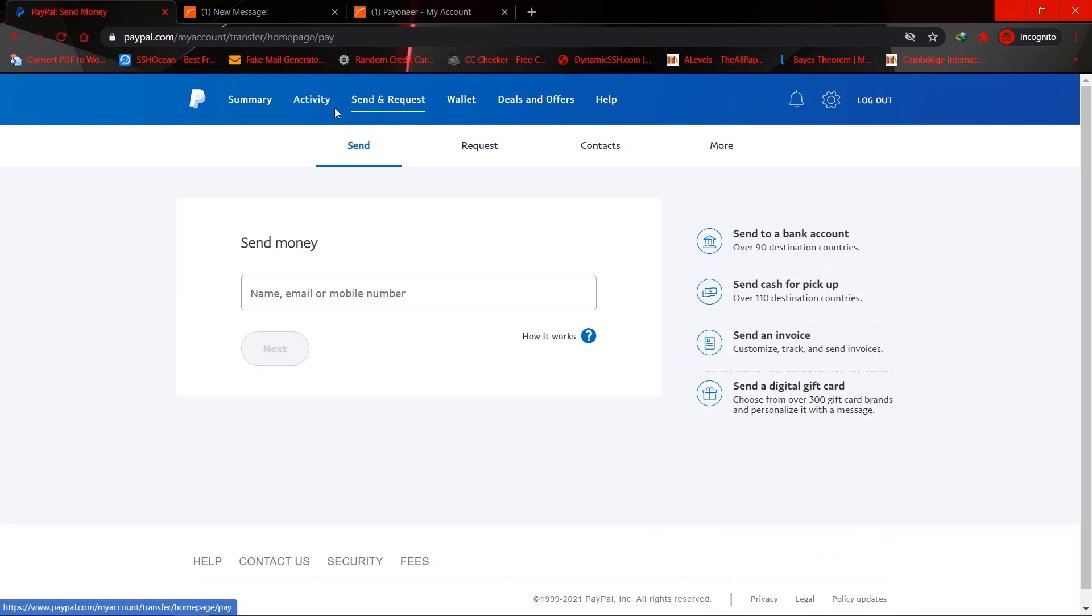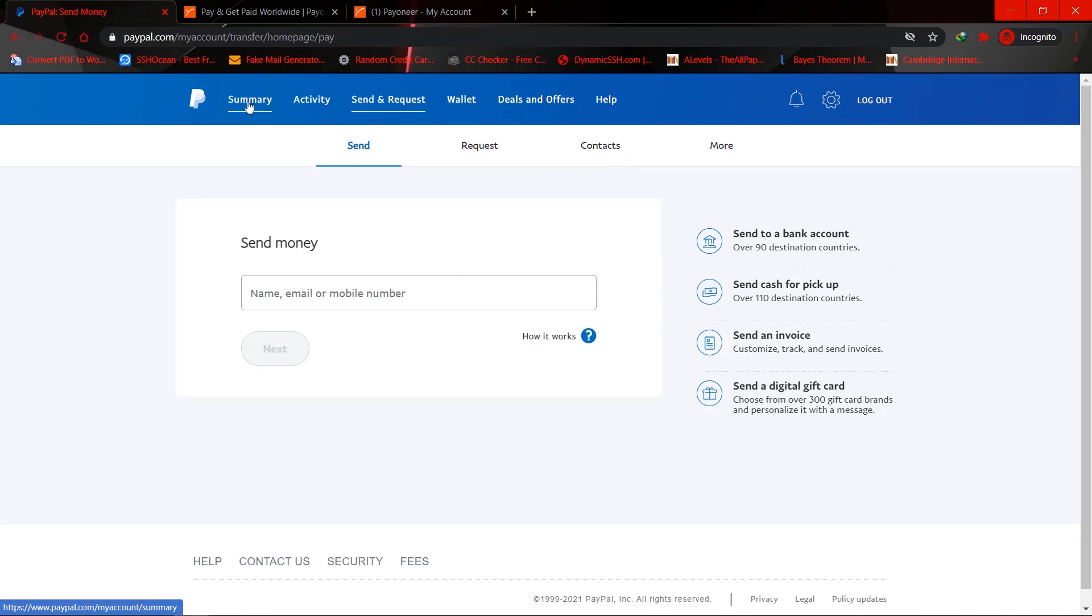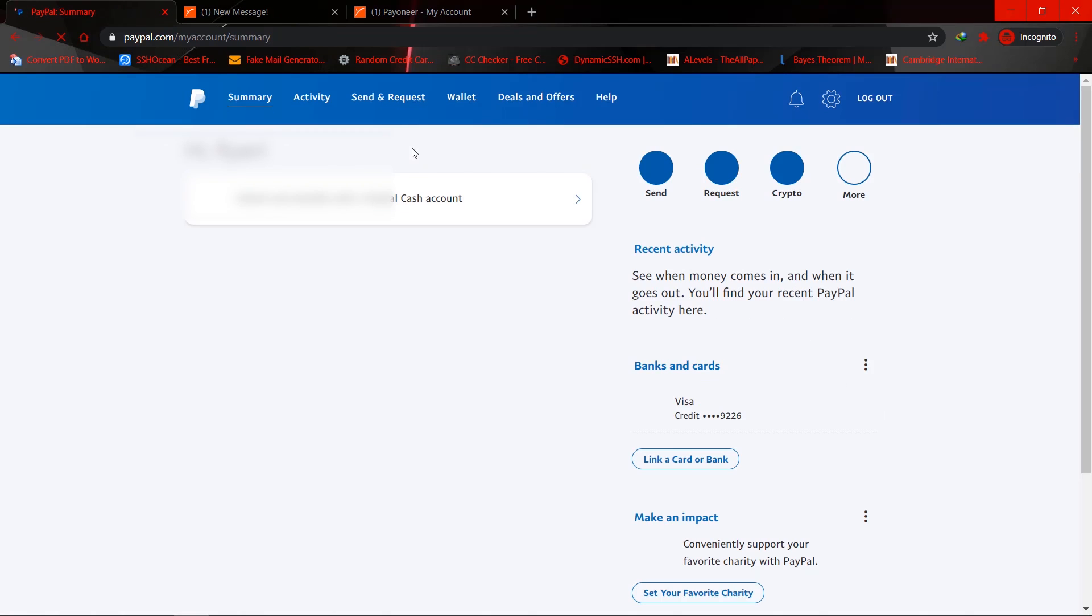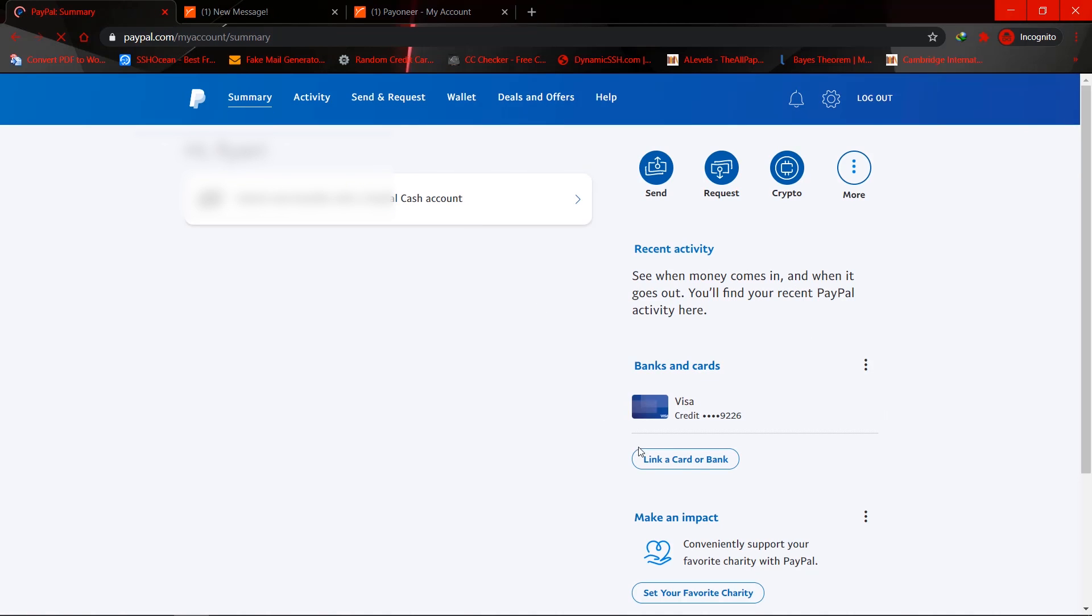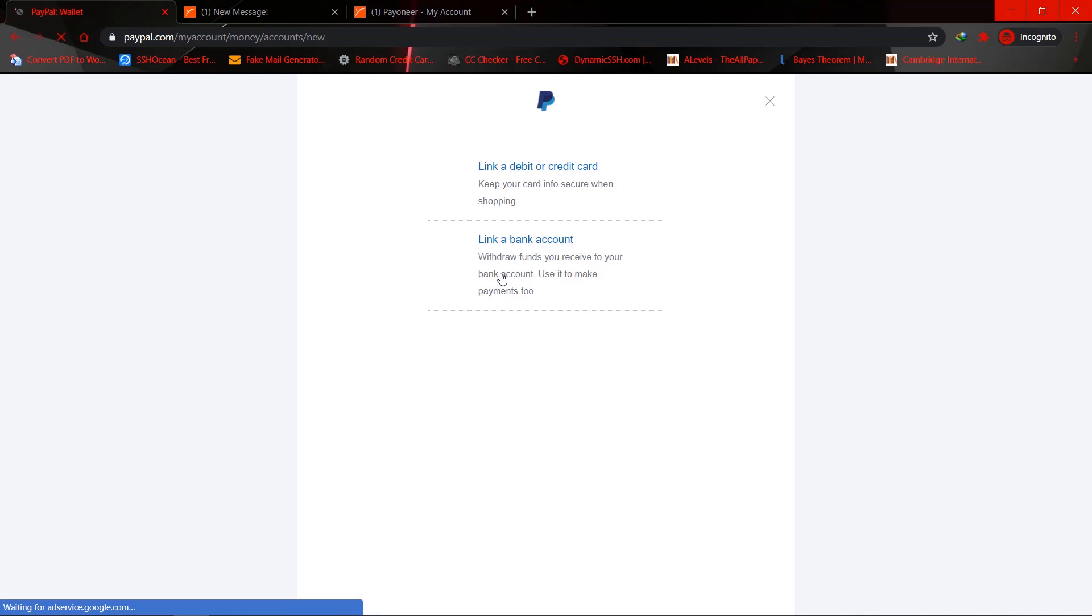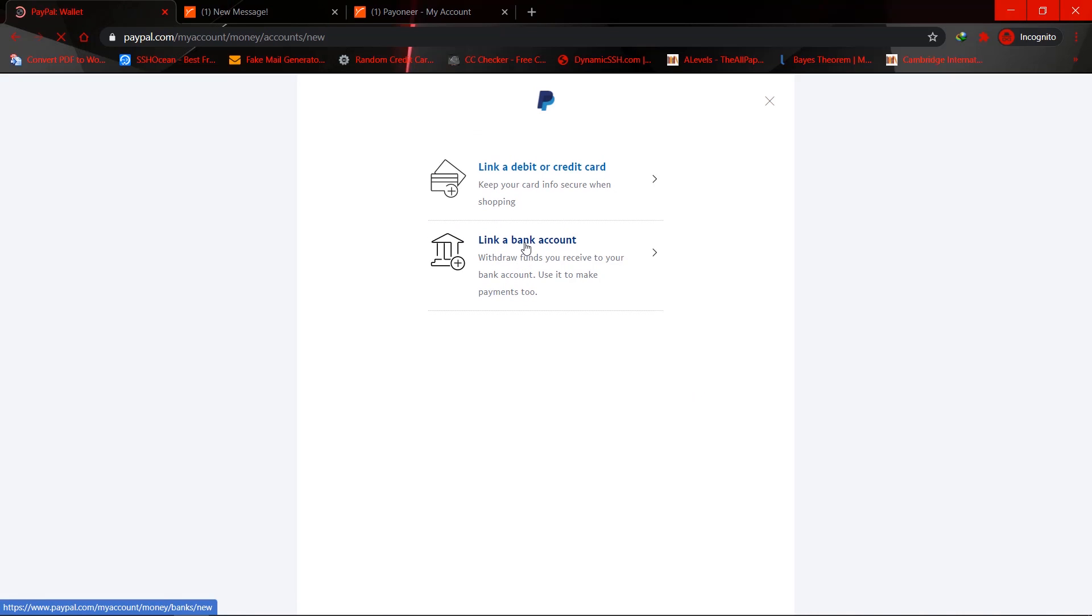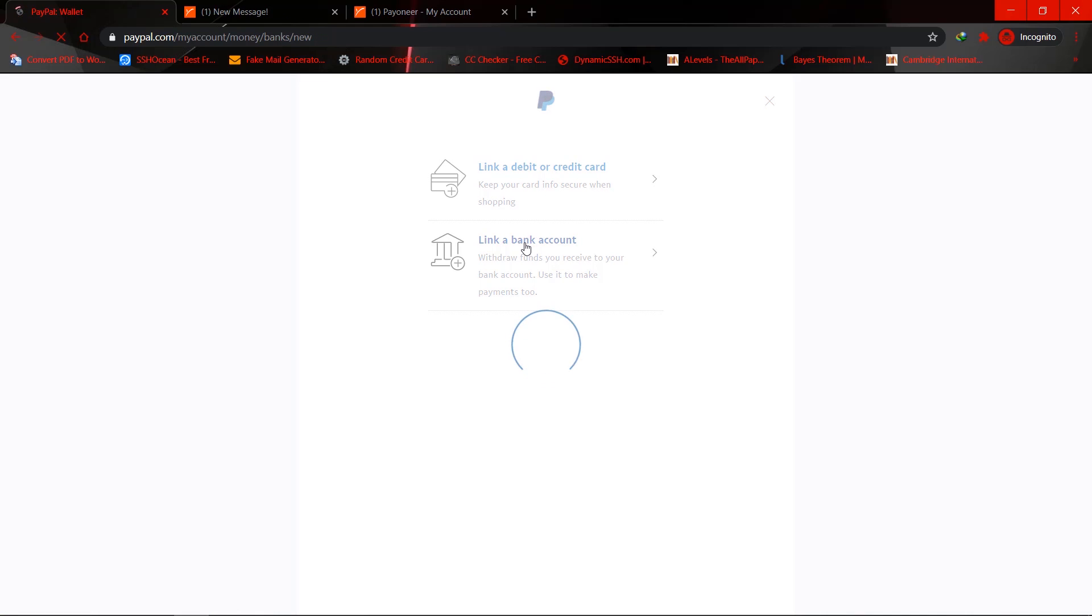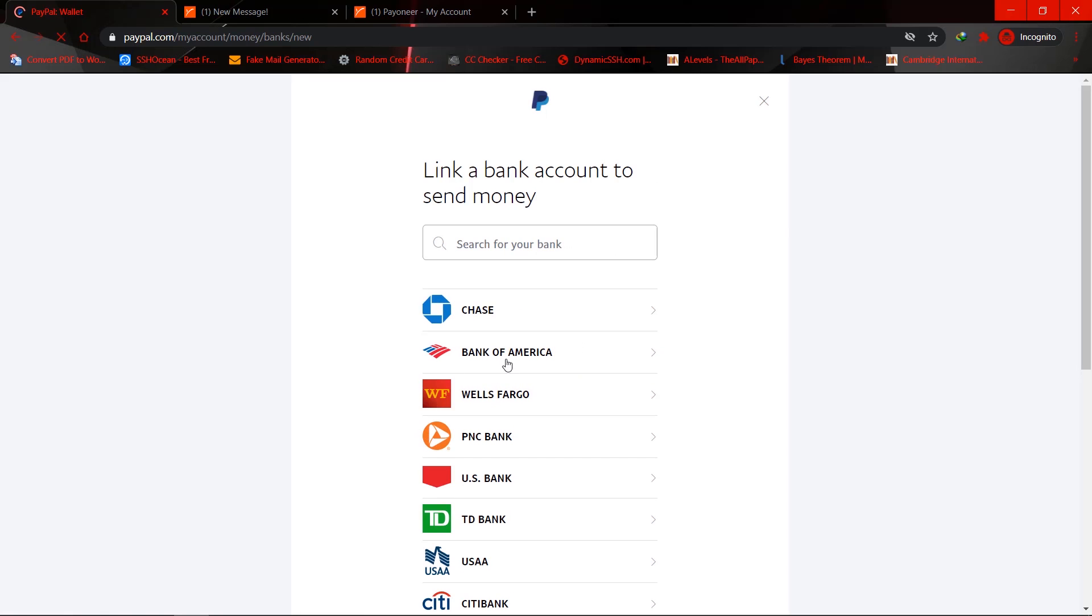Hold on, let me go to PayPal. Summary, here is the link card or bank. I'm going to link my bank account. Okay, so link a bank account. Okay, so it's asking you to search for your bank.